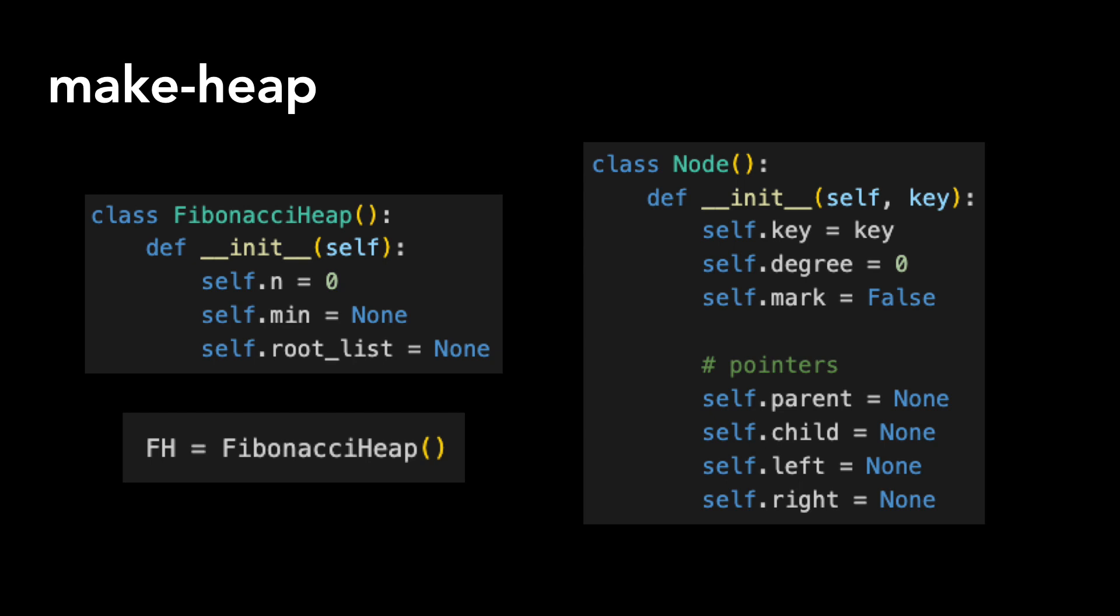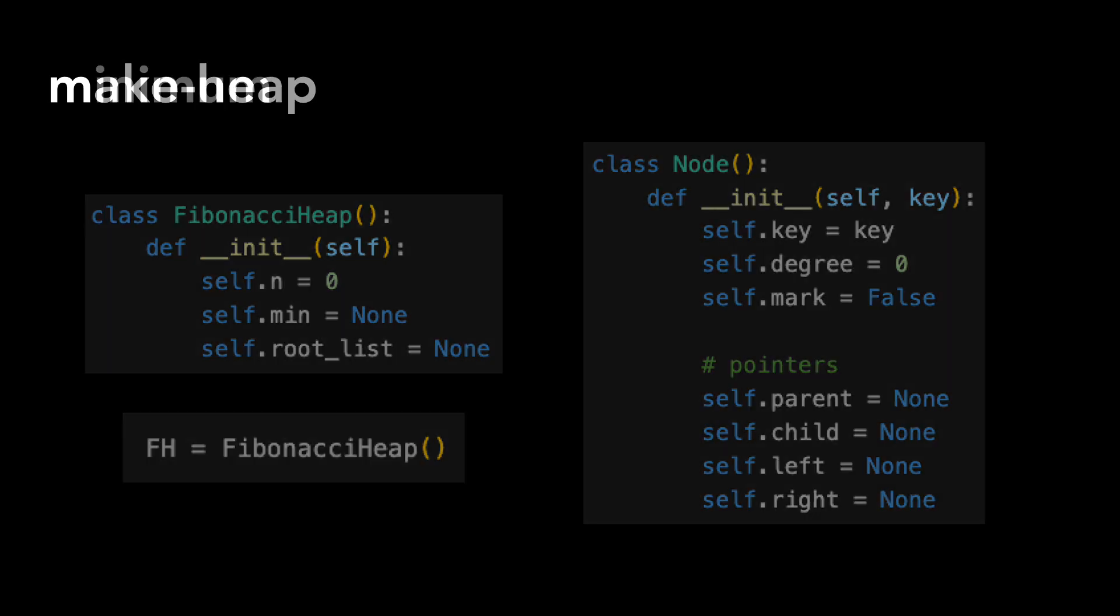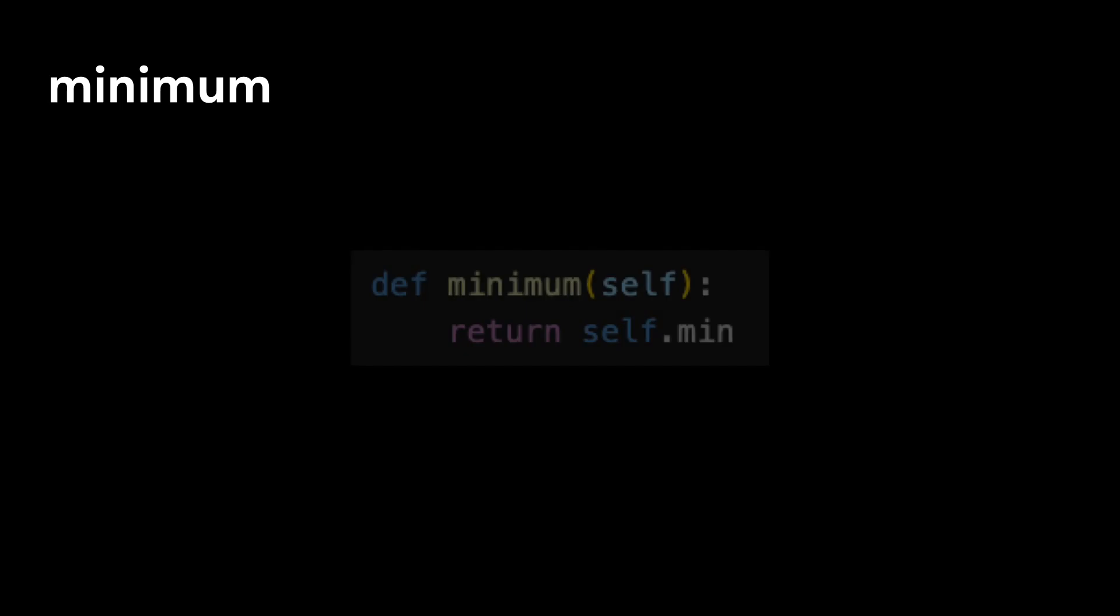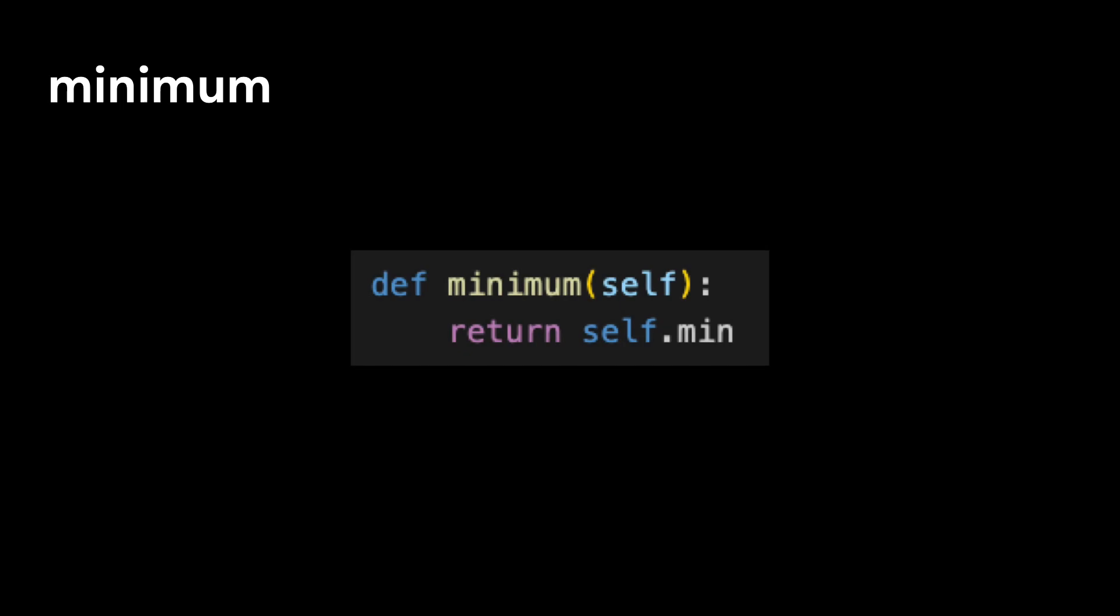We're going to go a little out of order and talk about minimum next. This one is also trivial, as we'll just return a pointer to the heap's minimum node.